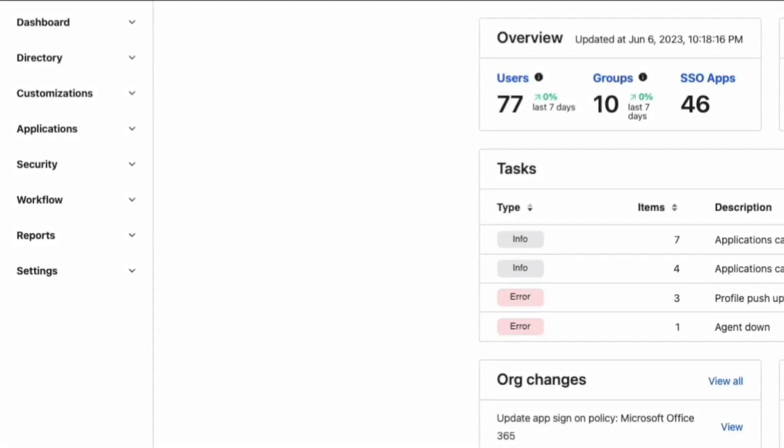This process requires updating the Office 365 application sign-on policy rules. These rules currently allow Office 365 access only with modern authentication compatible protocols, but we'll adjust them to accommodate the WinLogon service used by the devices joined to Azure AD.